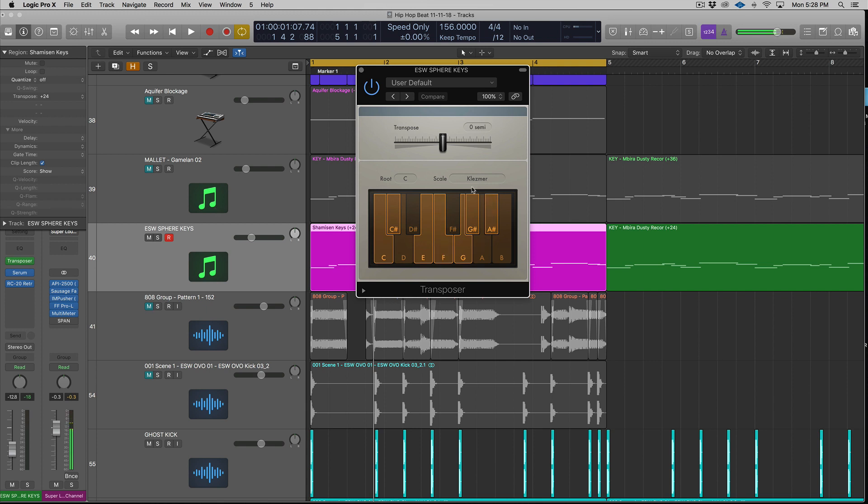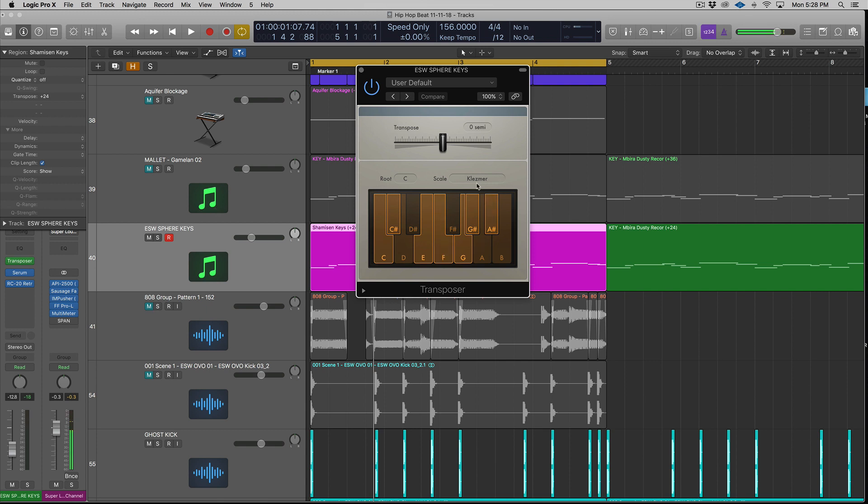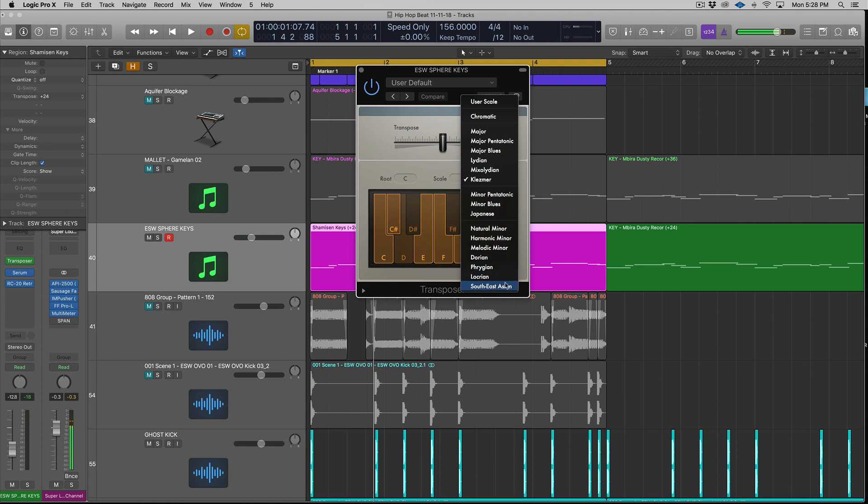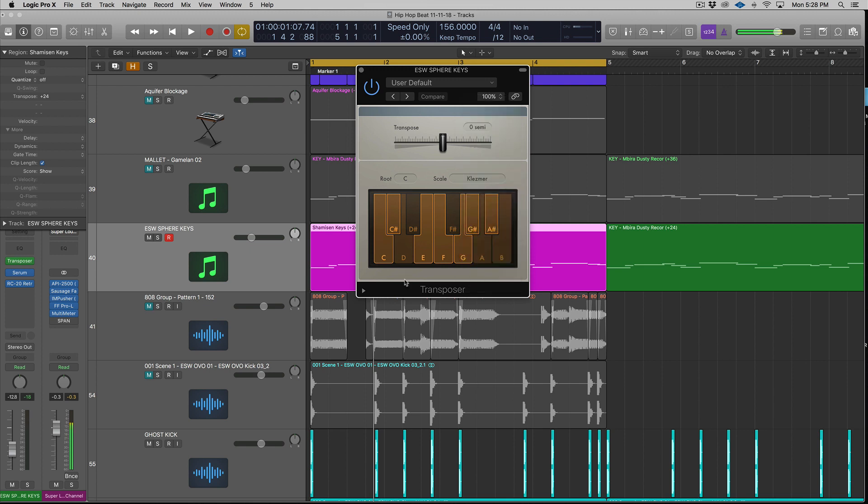And by that, I mean, if we look at this, I've loaded up a C Klezmer scale. There's all these different scales. You can create a user scale. So obviously like major and minor, those are pretty basic. Most of you probably know your major and minor scales, but a Japanese scale, minor blues, Dorian, Phrygian. So there's some really interesting ones in here, and you can actually download more for this online. There's a few resources to do that. And of course, you can create your own user scale.